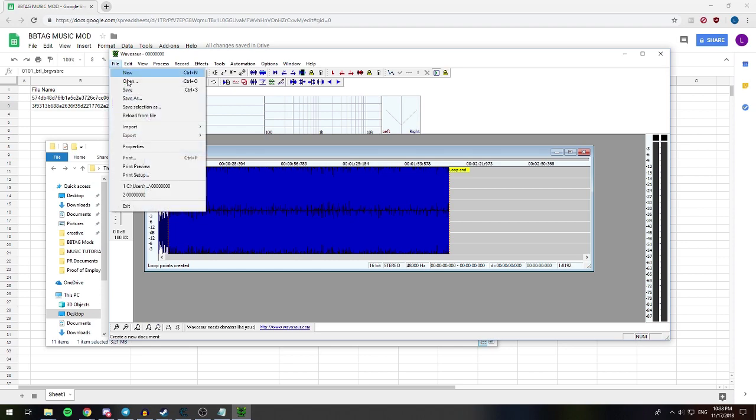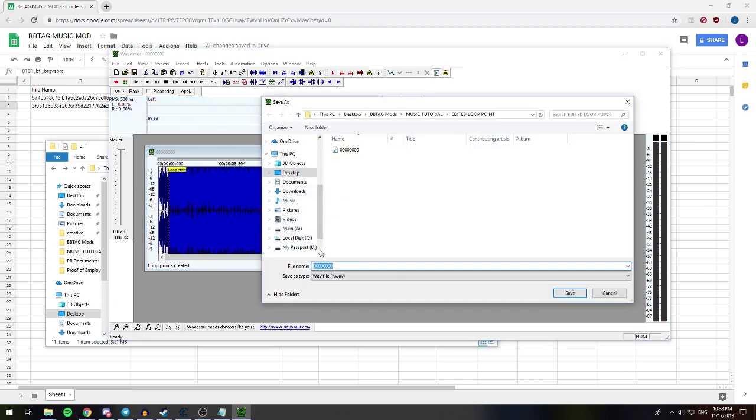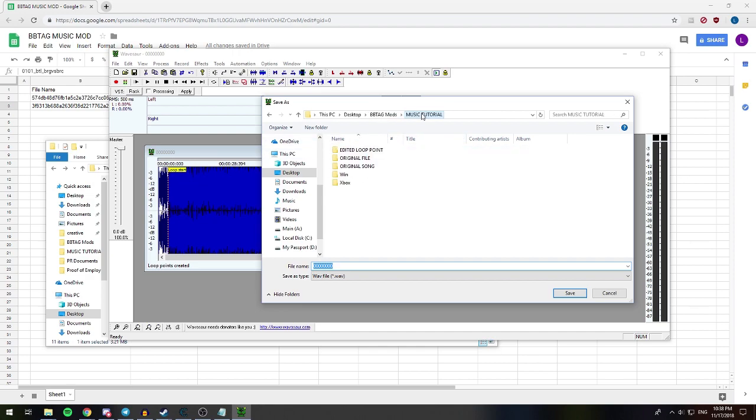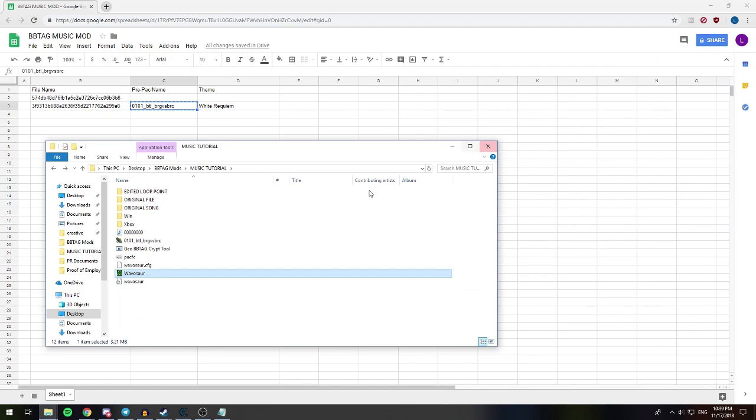We're gonna file, save as, and now we have a WAV file. But we don't want it in the same area. We don't want it in the same folder just so we don't get mixed up. So I'm just gonna go back to the music tutorial and paste it in here. So, we have it saved there. We don't need you anymore, Waveasaur. Bye-bye.